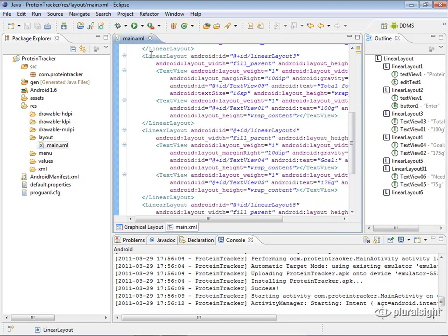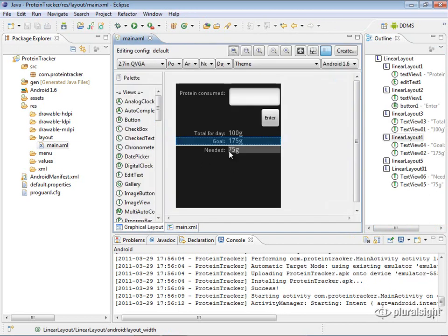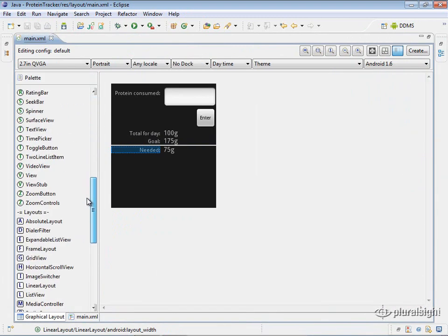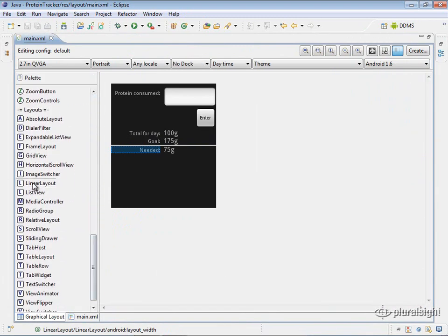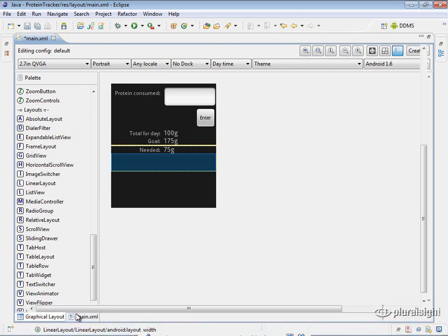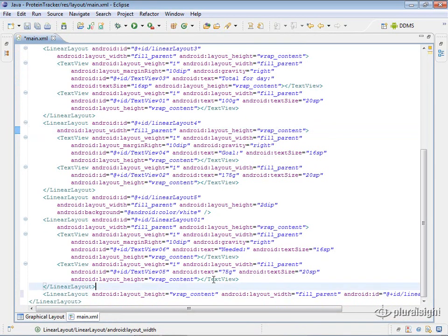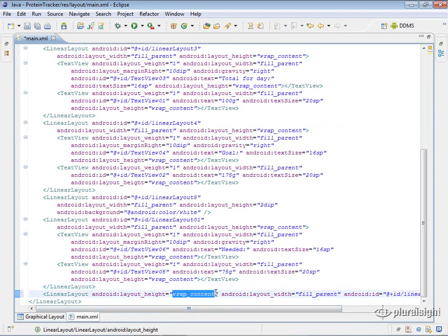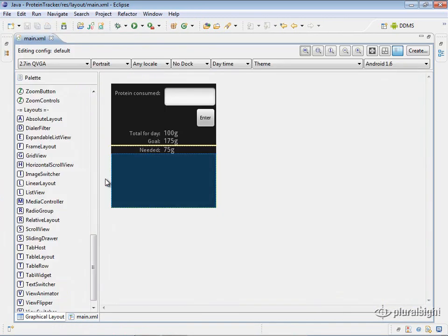The first thing we'll want to do is in our main XML layout file, we're going to create another linear layout below the one we have. It's easier to just drag and drop it so it creates the ID and everything for us. We'll set the layout height to fill_parent instead of wrap_content, and now it fills the remaining space.